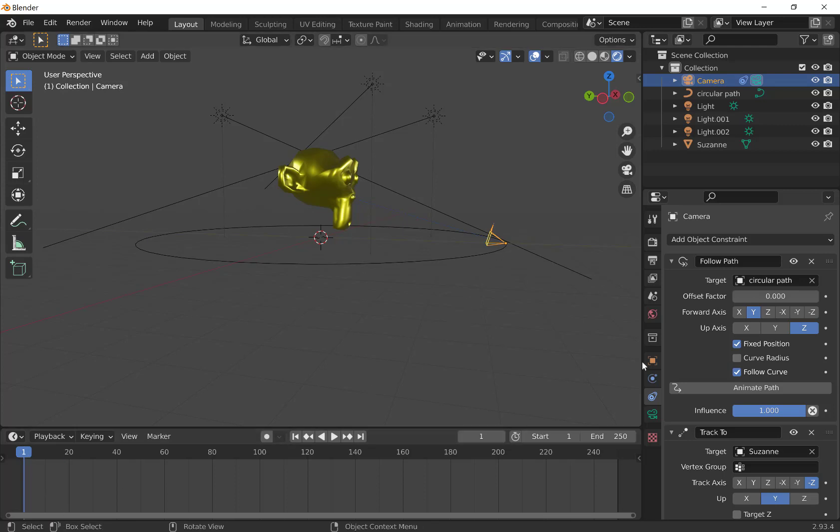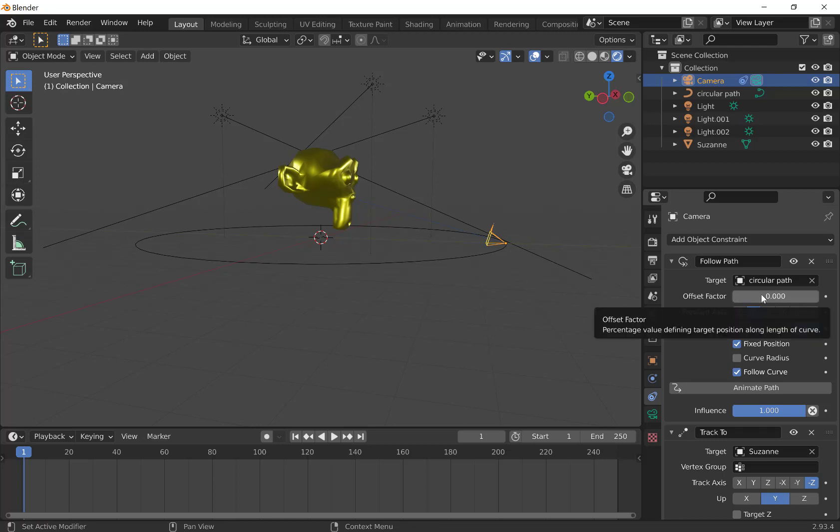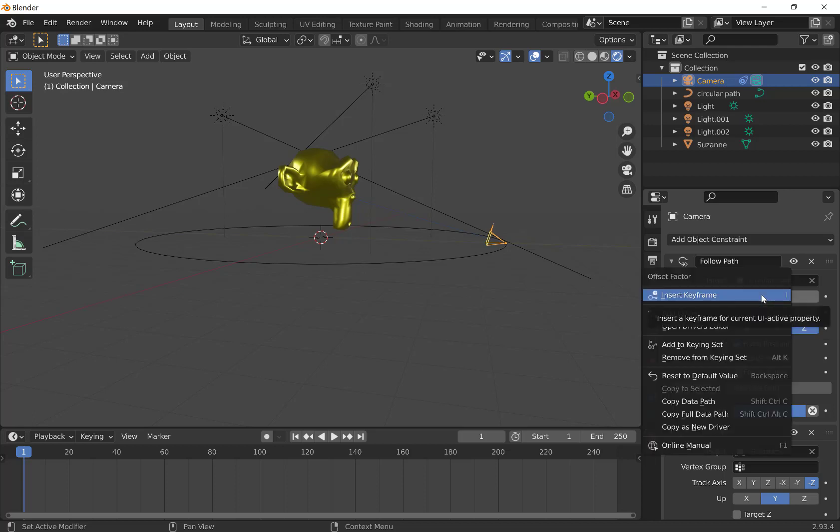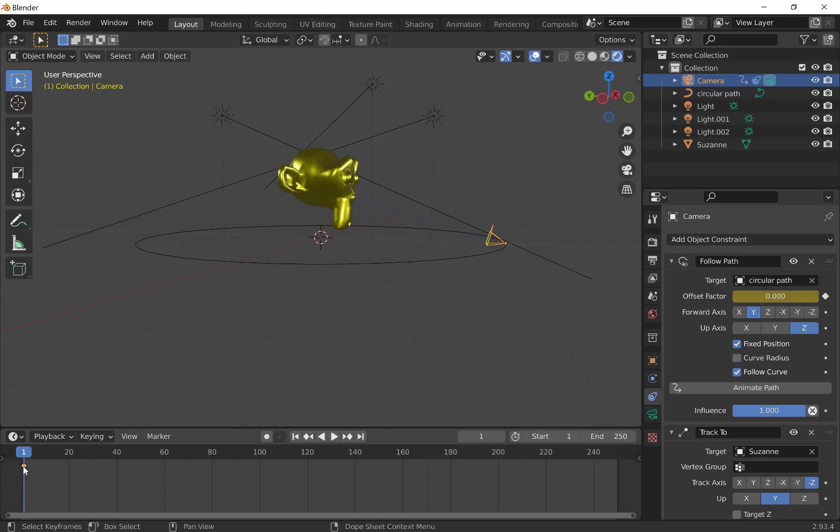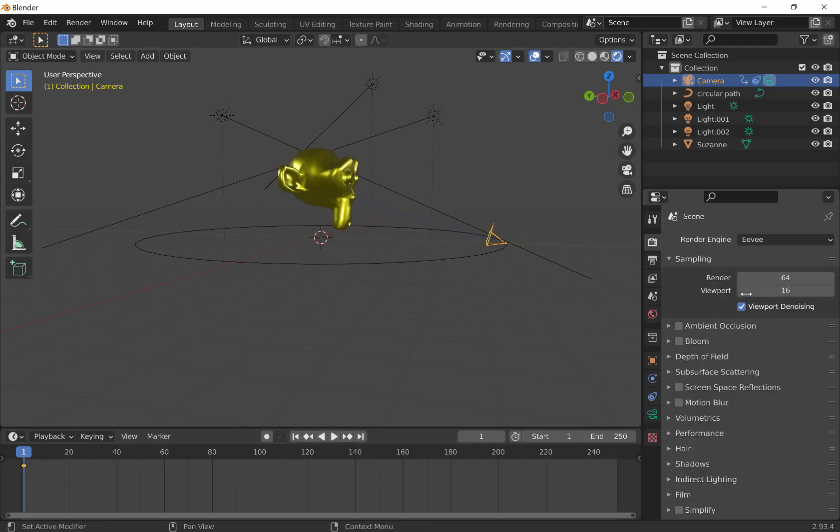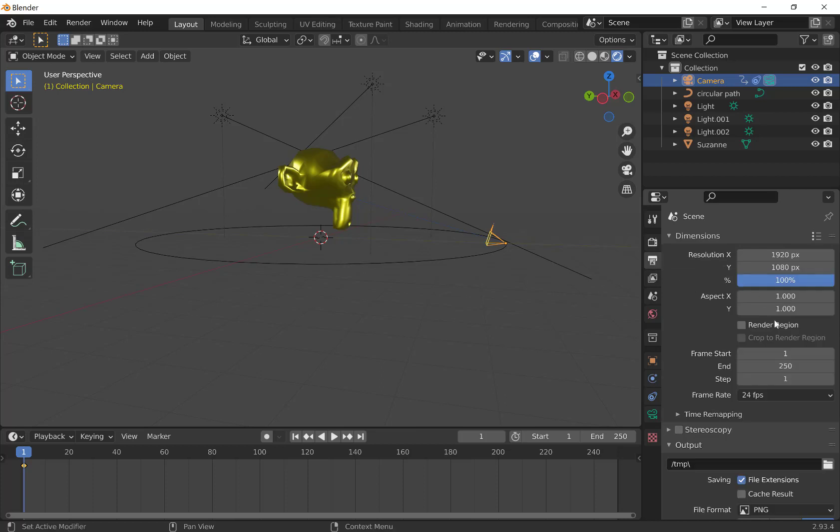So in frame one, what we want to do is set the offset factor. That's the starting point on the path. We can right click with your mouse, and then you'll see this option. You can left click insert keyframe. It takes that information and puts it down here in that little dot. You can see that dot. Now if you want it to take three seconds to get around, we're at 24 frames per second. How do we know that? It's the default. If we go to printer output here, frame rate is 24 frames per second.